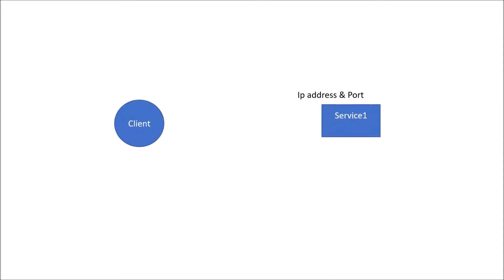In this video we will look at service discovery and why it is required in cloud-native architecture. Let's begin with a very simple use case. Suppose we have a client service and this client service needs to call service1. In order to call service1, the client service must know the IP address and port of service1 — for example, 10.0.0.1:8080. Using a URL template and passing this IP address and port, we can call service1 from the client.